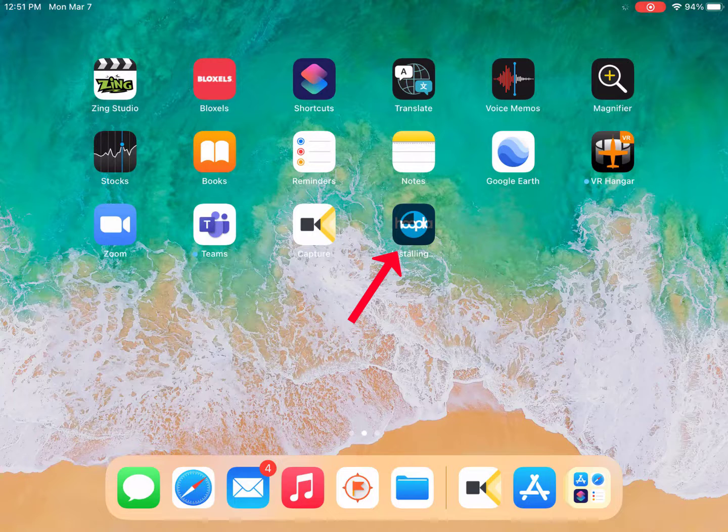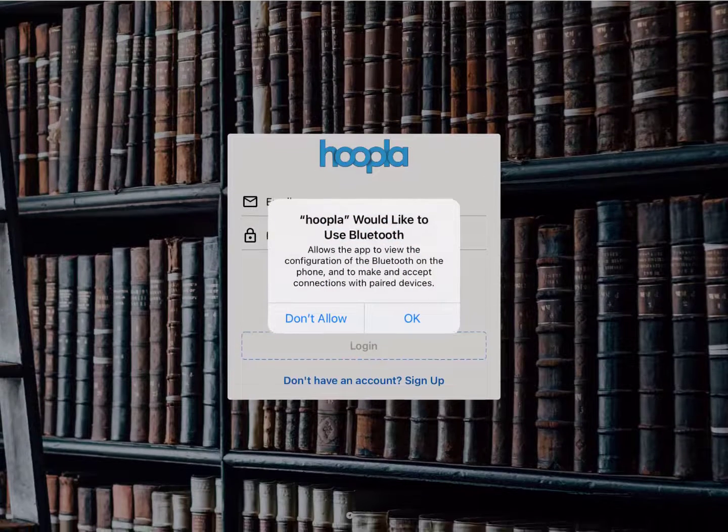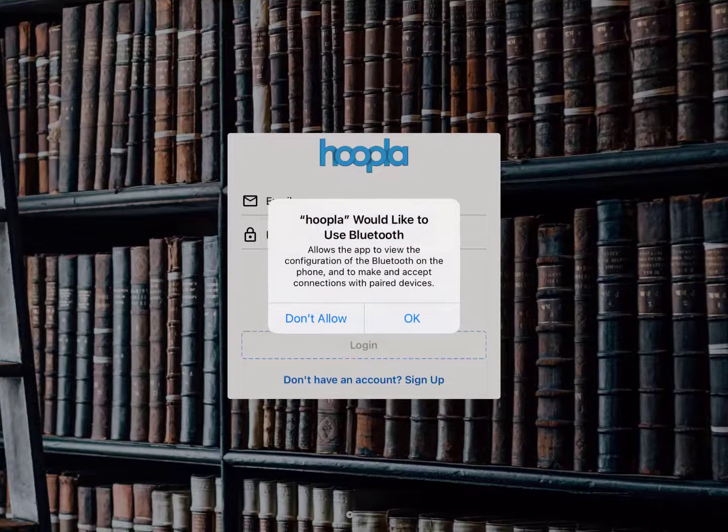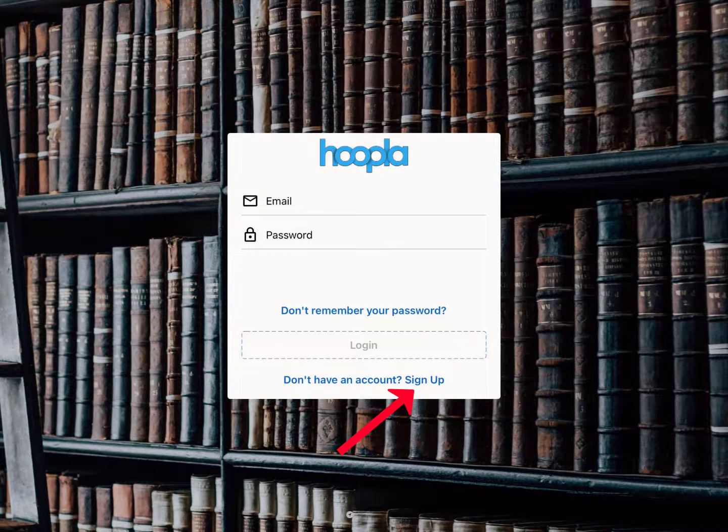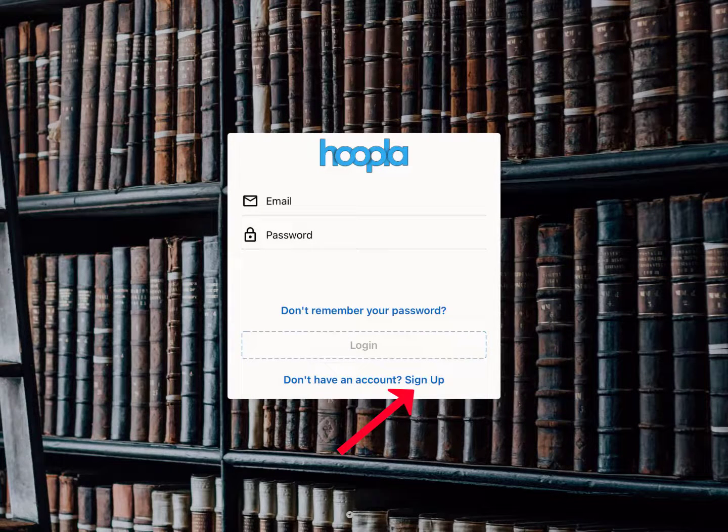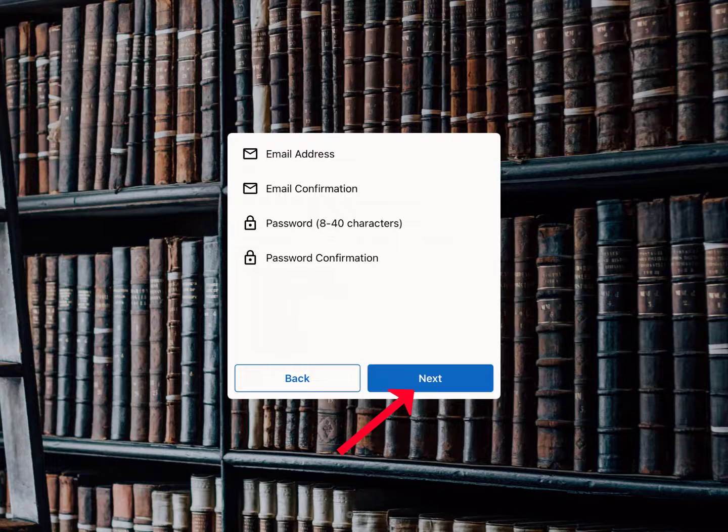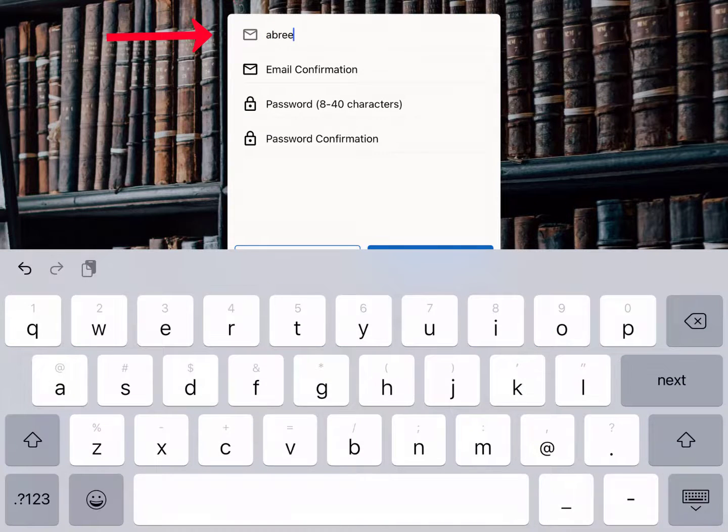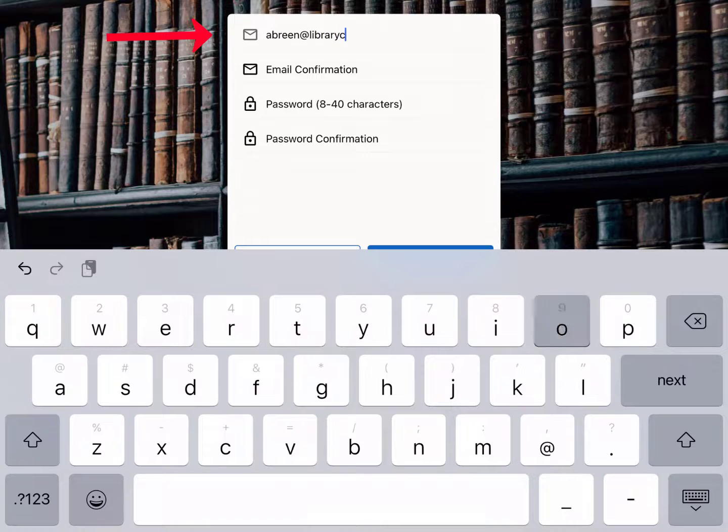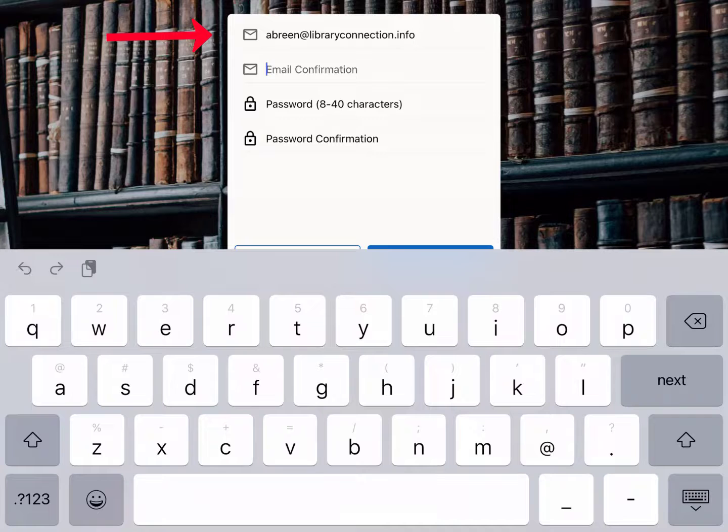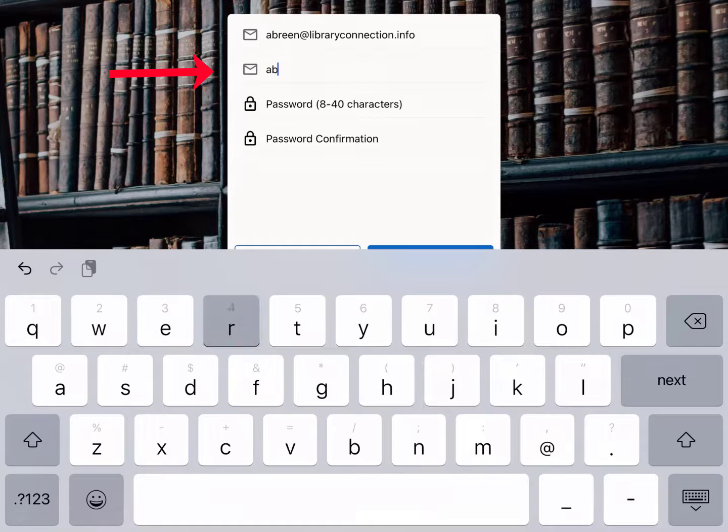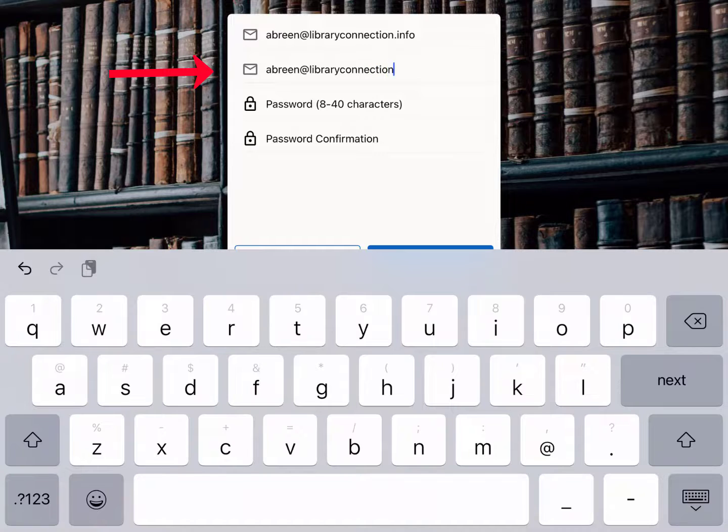Hoopla will now walk you through a series of steps to create a Hoopla account. Choose Sign Up from the first dialog box. In the next box, you will need to enter and confirm your email address and enter and confirm a password. Your password must be 8 to 40 characters but does not require any certain types of characters.